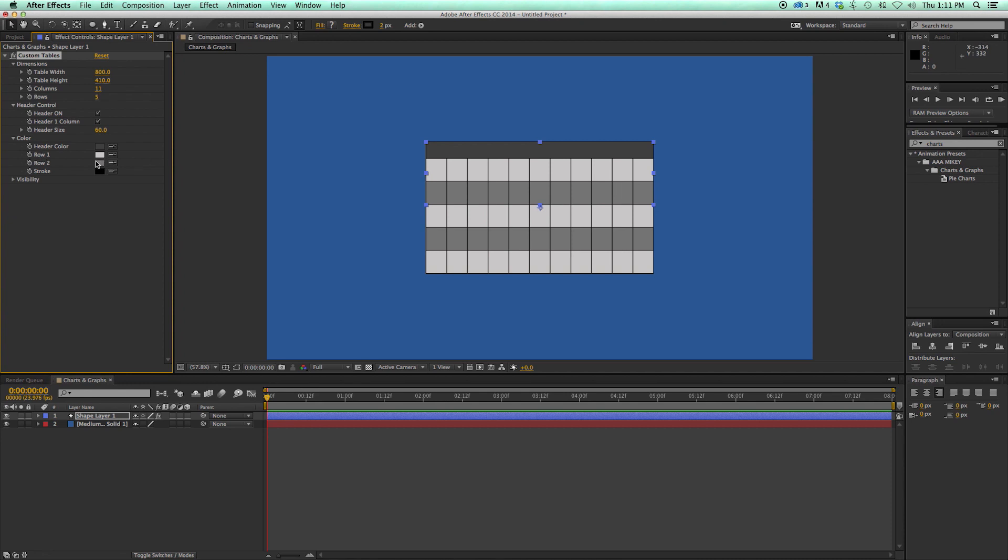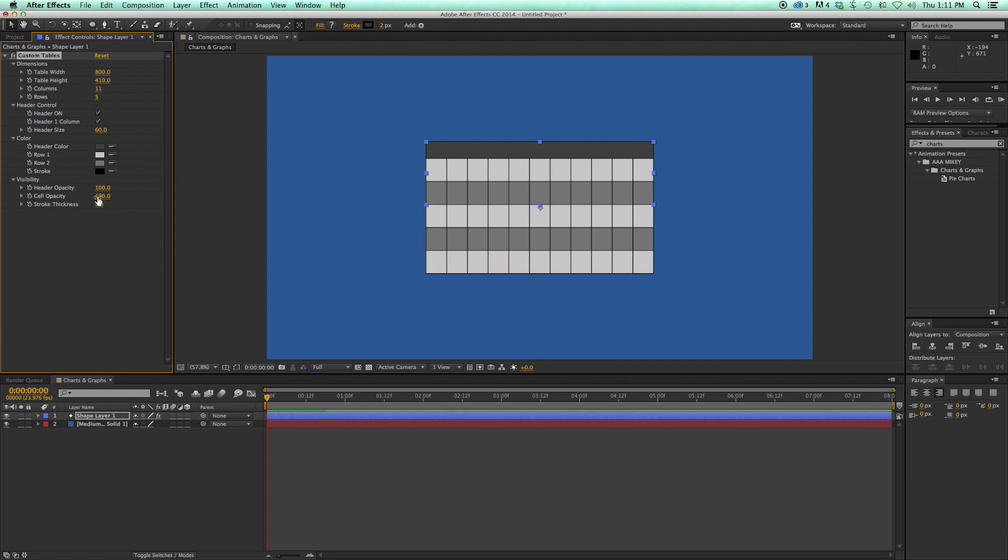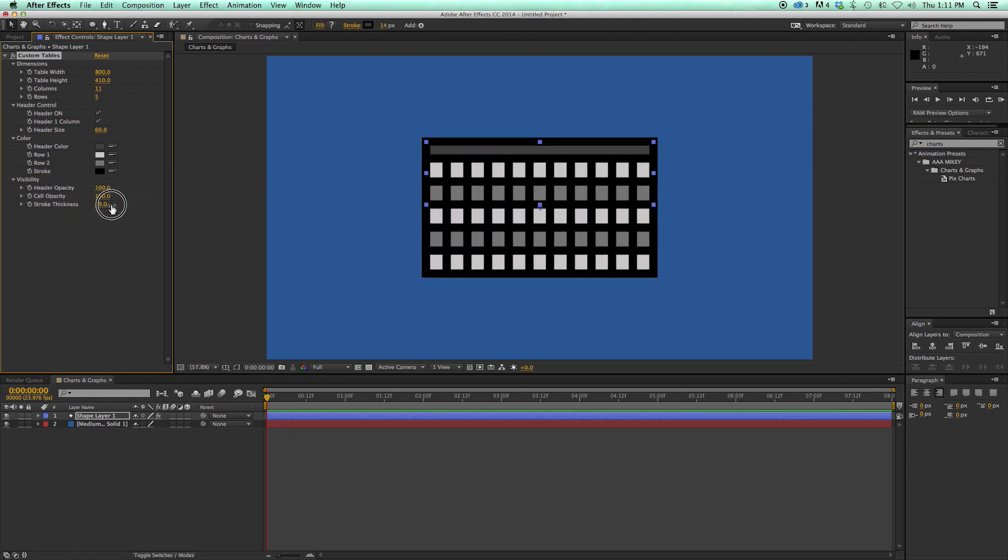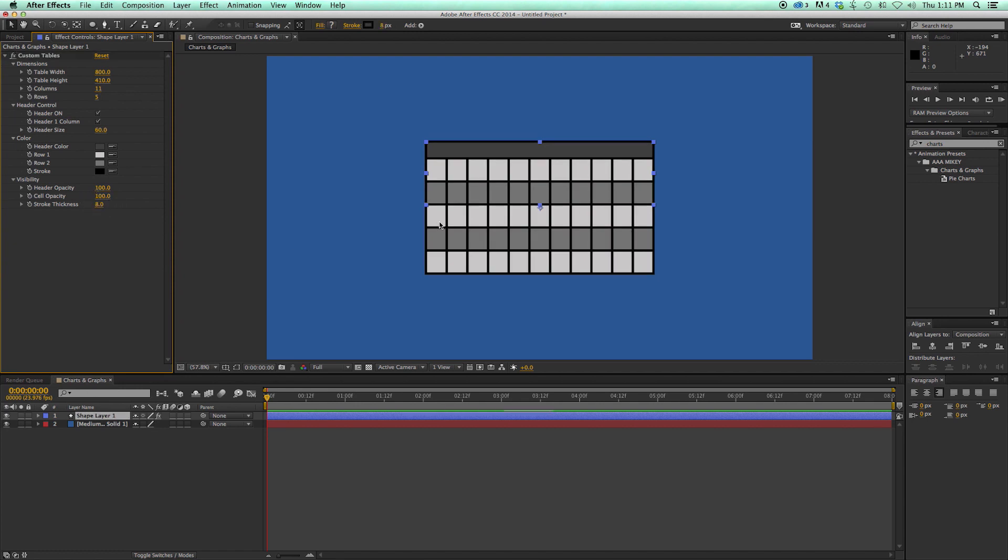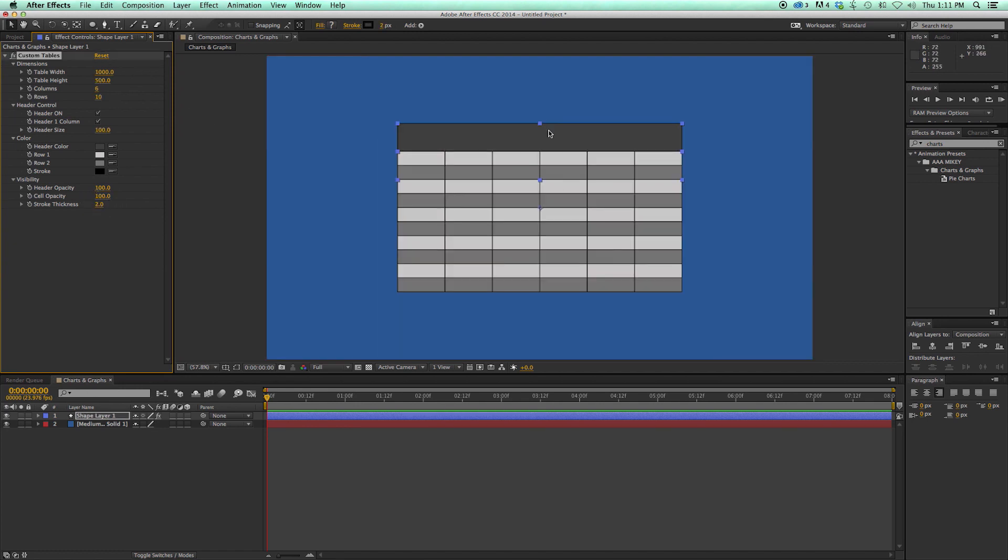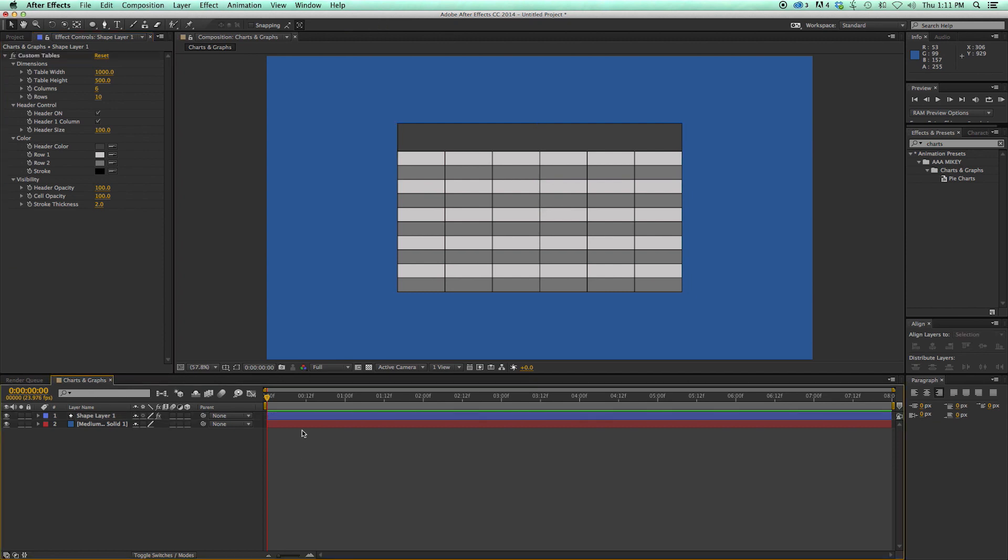And then I can change colors on everything. The header. The row. So row 1, row 2. And the stroke. Also visibility, which is cool. I can make the header slightly transparent, or all the way transparent. Same with the cells. And then the stroke thickness. So as you can see, there's a lot of functionality and adjustability to this. So that is custom tables.